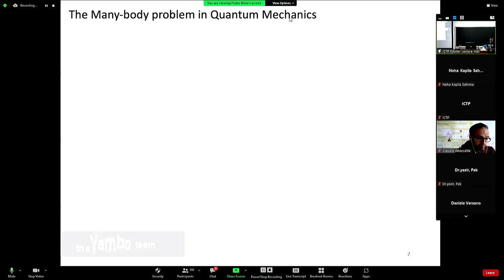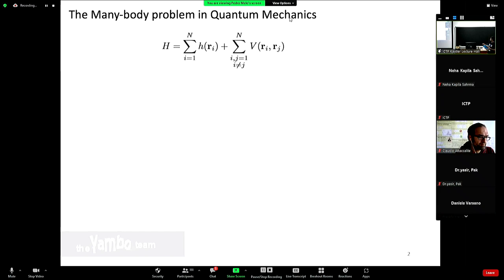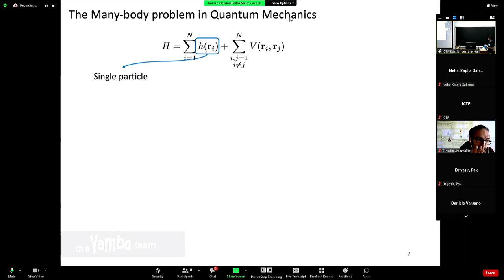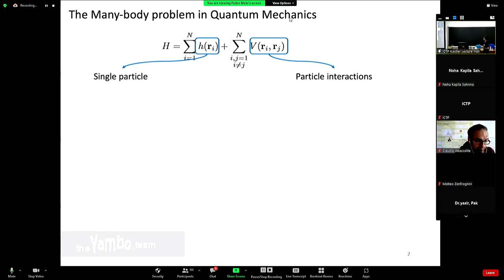The many-body problem within quantum mechanics: as shown in the last lecture, we need to diagonalize and obtain the eigenstates and eigenvalues for the Hamiltonian. We can describe it in two parts: a term that has all the single-particle elements — kinetic energy or interaction with an external potential like an electromagnetic field — and then the rather complicated piece that deals with the particle interactions.